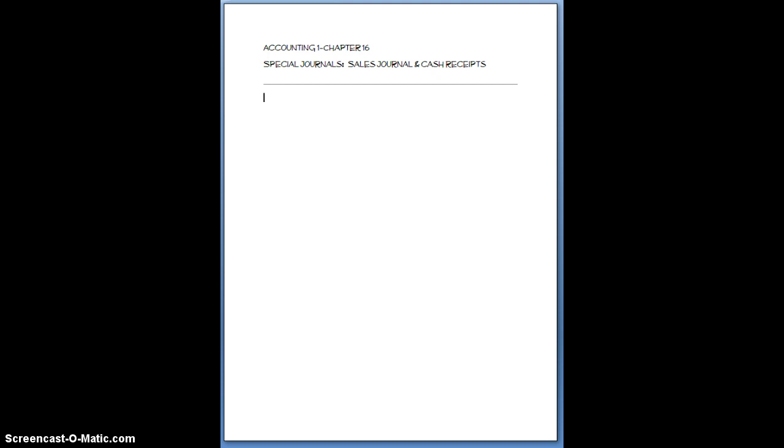So just to give you a little introduction, what we're going to start to do now is look at something called Special Journals. And if I would tell you that I can minimize your journalizing by 75% and I could eliminate about 66% of the posting, would you do it? I know I would. Anything that will help me eliminate time that has to do with posting is a great day for me. So what we're going to do is we're going to first talk about the Special Journals and what they're all about.